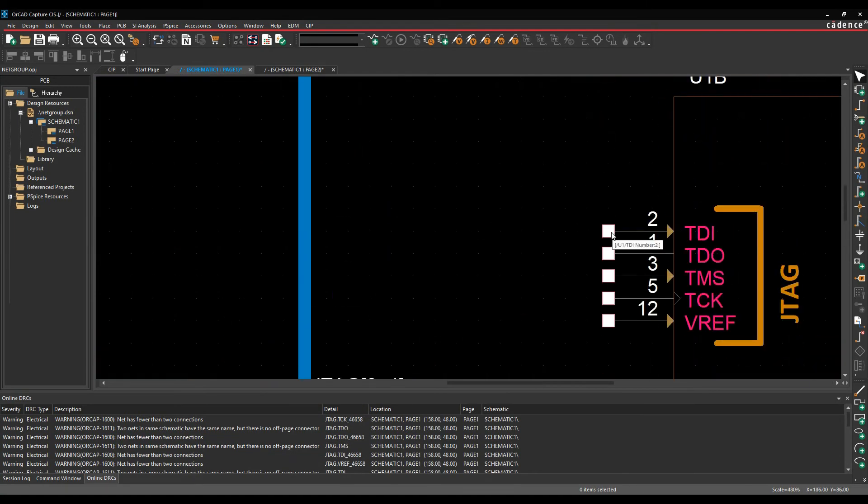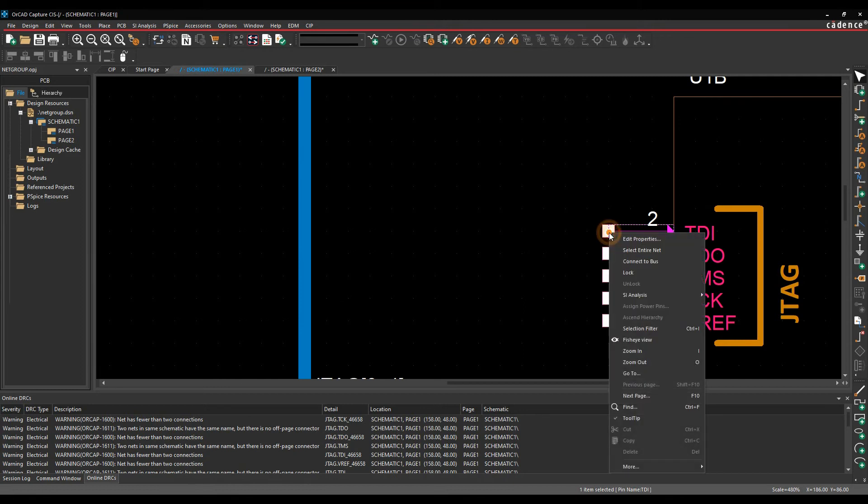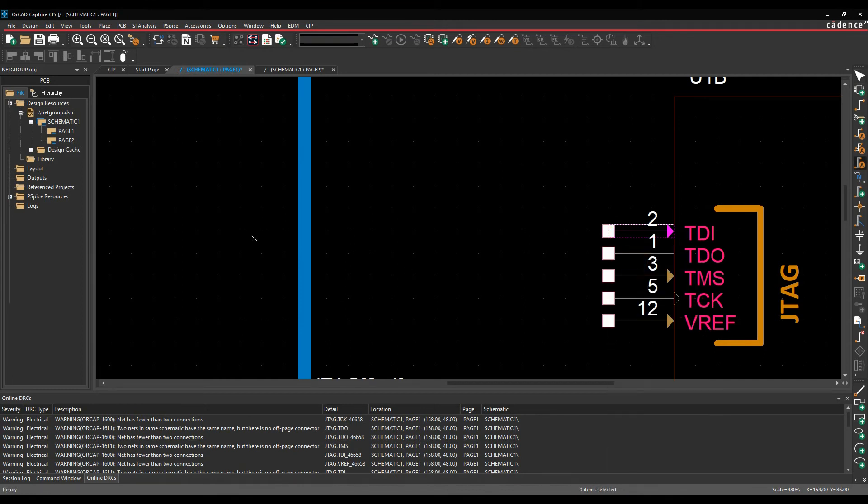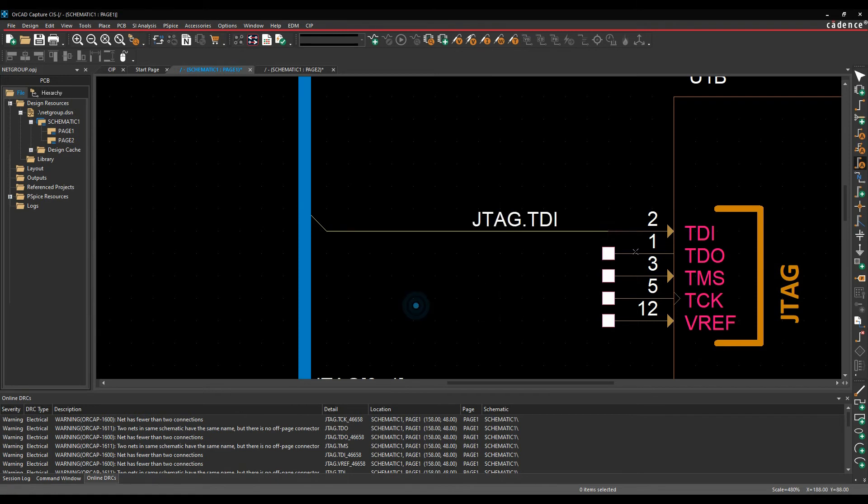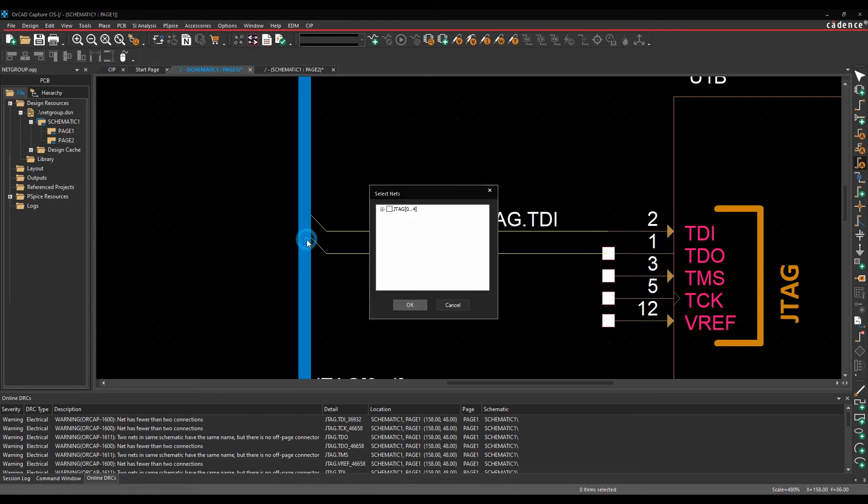Zoom in, and then I want that to be that one. So select, right click, connect a bus. I need TDI and the TDO.